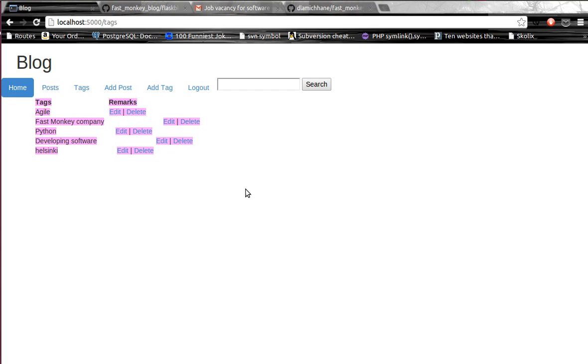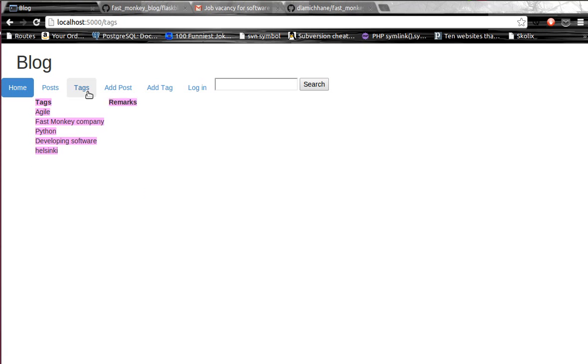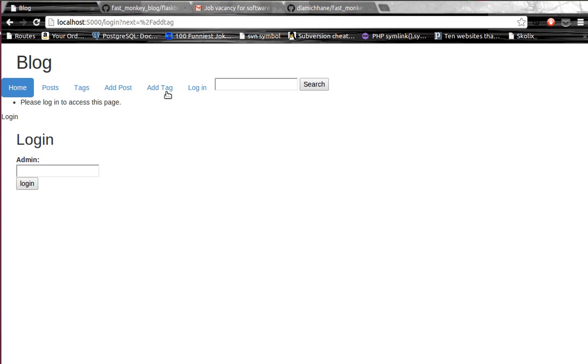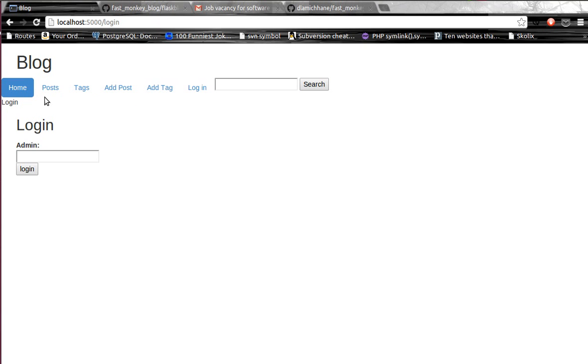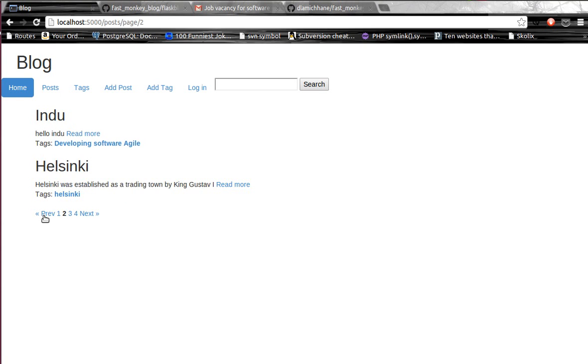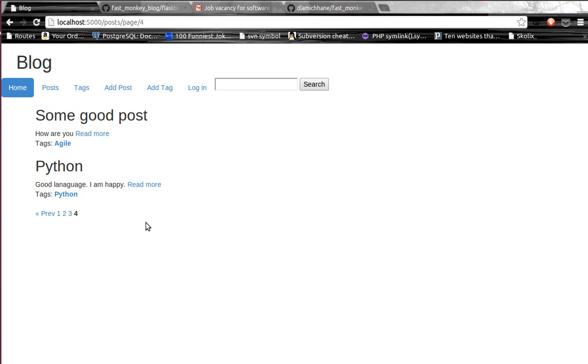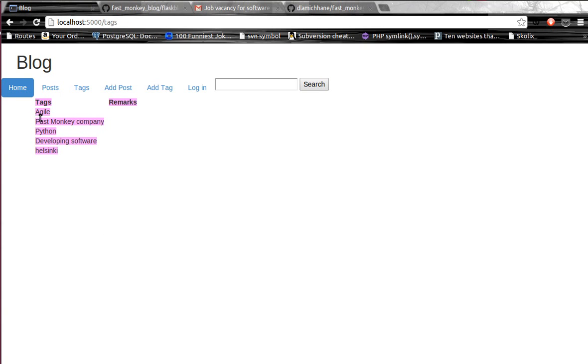Currently we are in the login section. I want to log out over here and just go through a series of tabs. If you go on the posts, you just see a list of posts that have already been created by me.